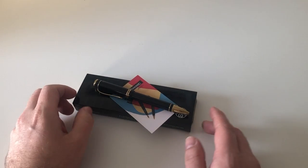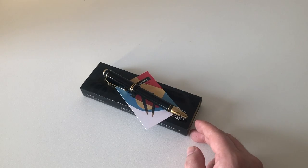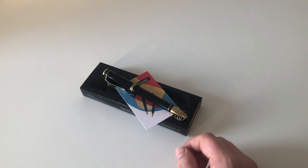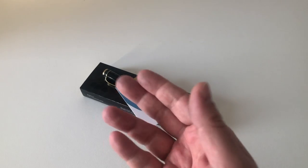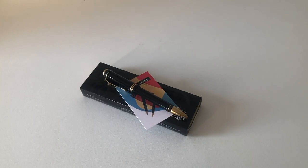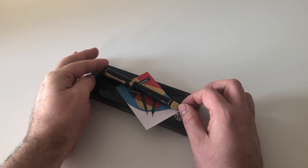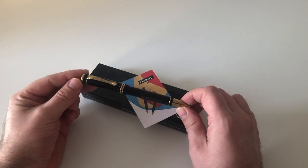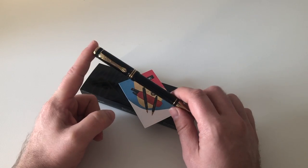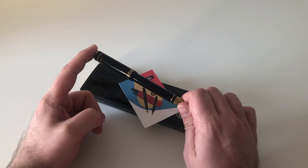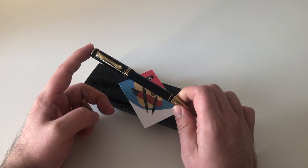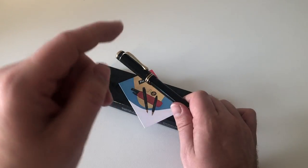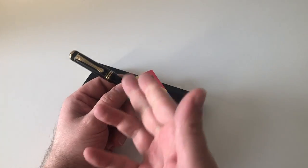I have reviewed a number of Kaweco pens over the years. I've never reviewed their multi-function pen, which is what we are going to do today, and this multi-function pen is the Kaweco Dia 2 Kaweco Mat—that's what it's called.